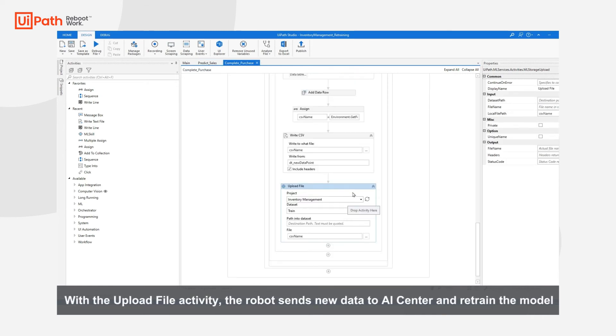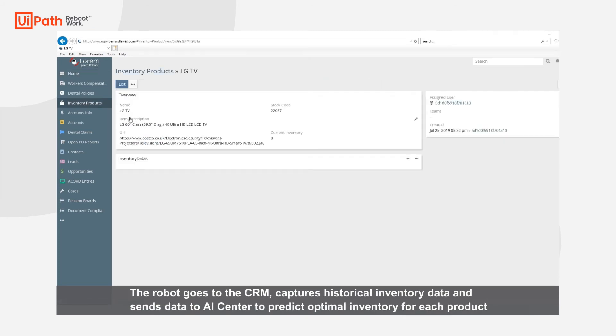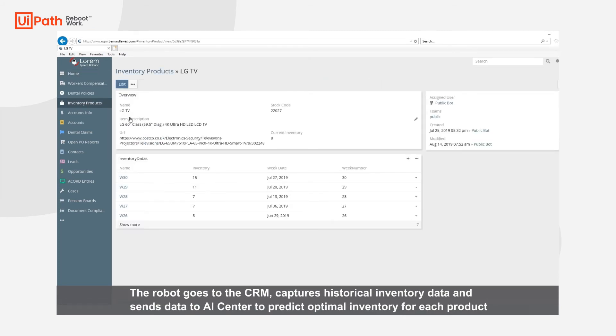You can see the Upload File activity that we are using to send new data points back to AI Center so that we can retrain and improve the model. The robot will navigate to the inventory products page.